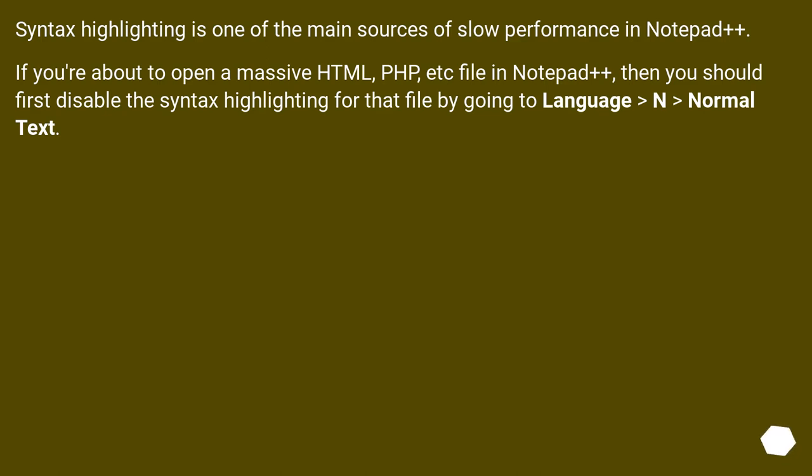Syntax highlighting is one of the main sources of slow performance in Notepad++. If you're about to open a massive HTML, PHP, etc. file in Notepad++, then you should first disable the syntax highlighting for that file by going to Language and selecting Normal Text.